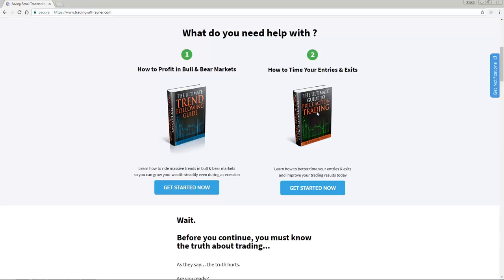We will discuss about other stuff like support resistance, market structure, trends, and much more. All these tools and techniques would complement your candlestick training series that you're watching right now. So I highly encourage you to go and get a copy of this Ultimate Guide to Price Action Trading. With that said, let's go back to our video.